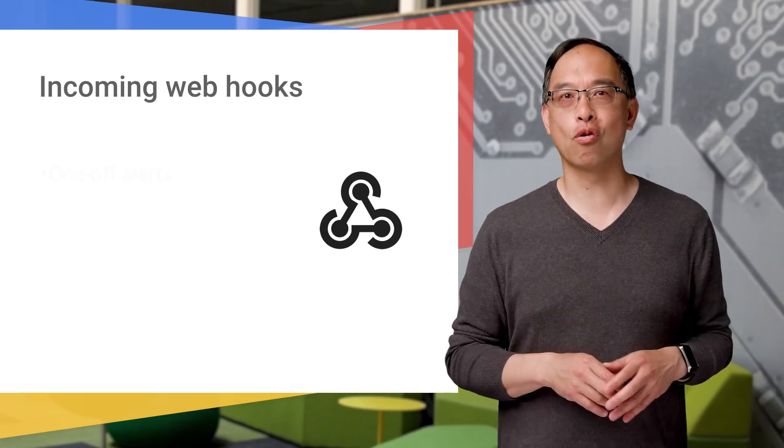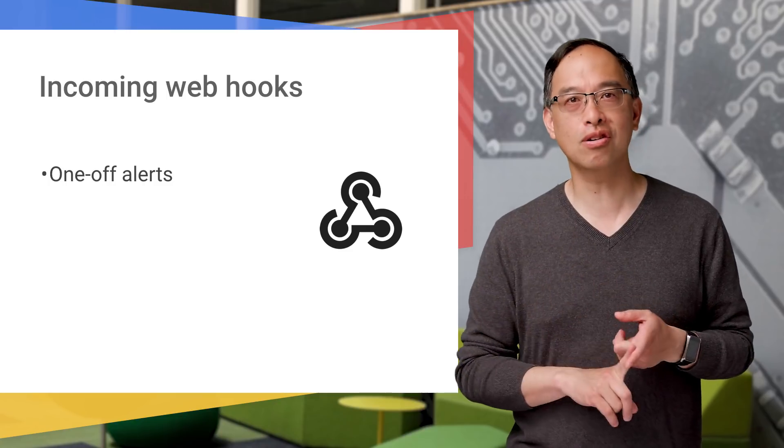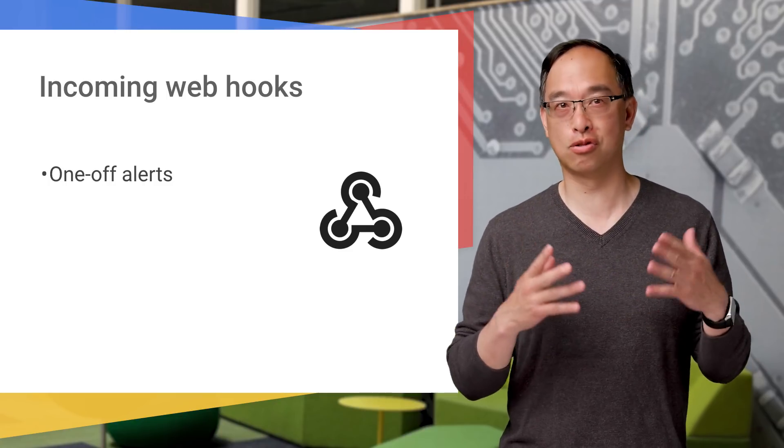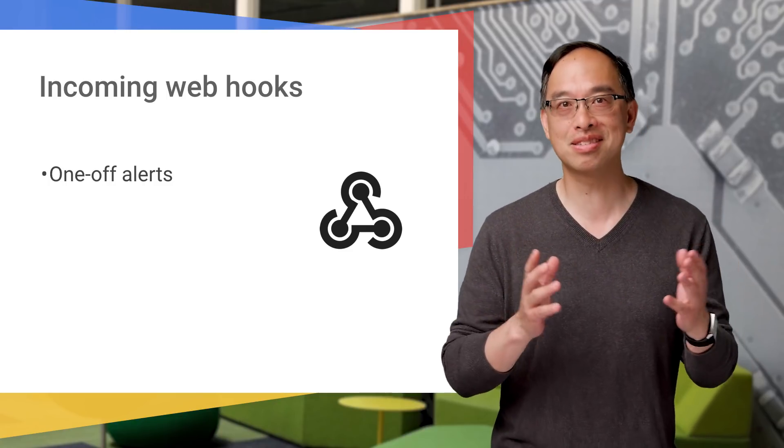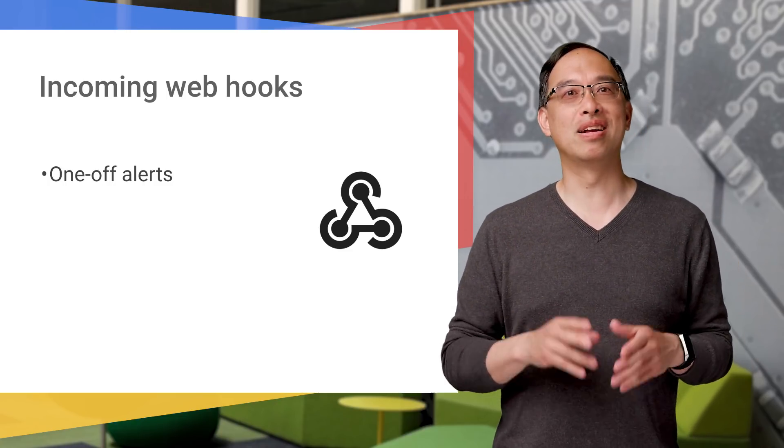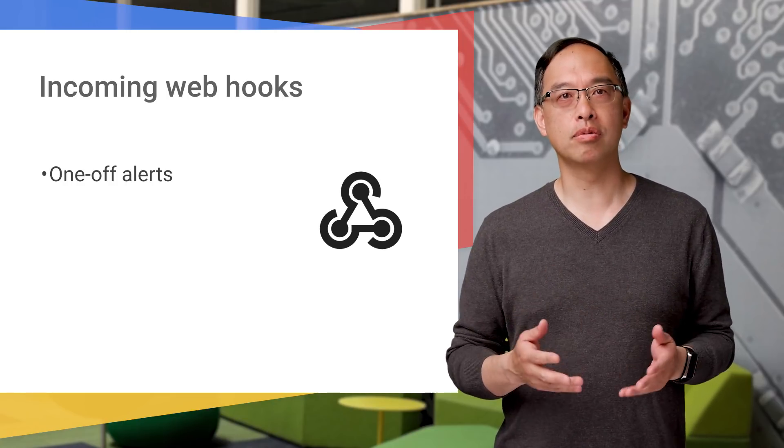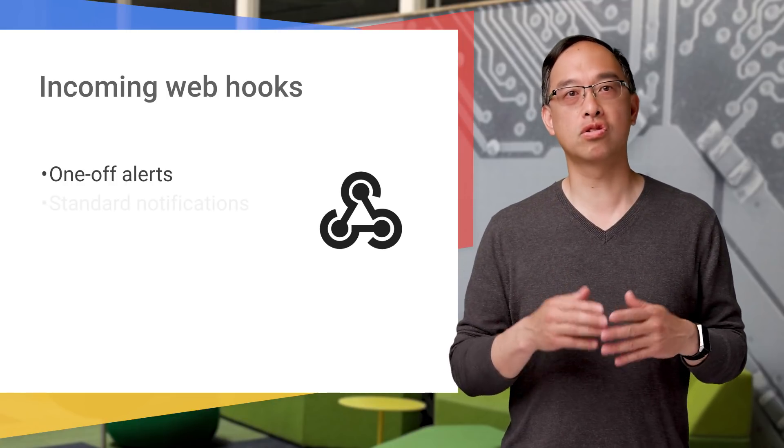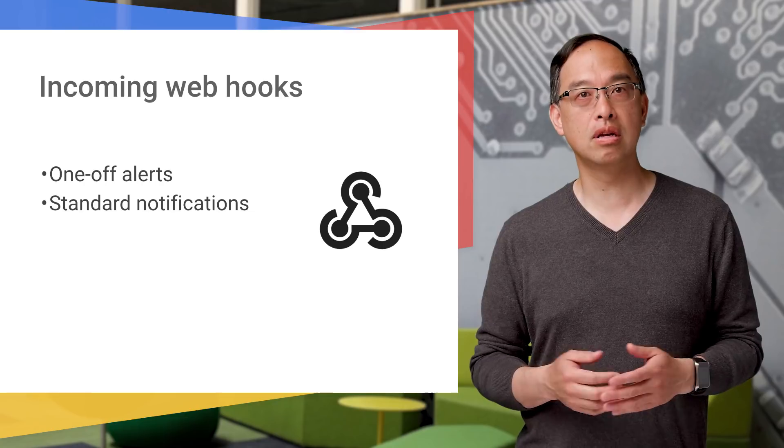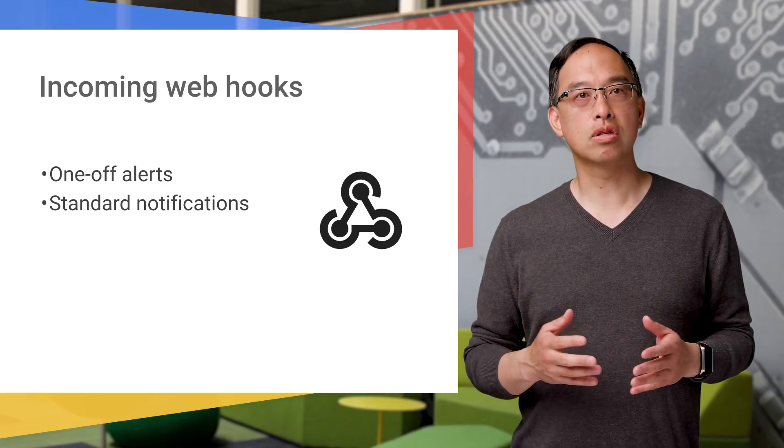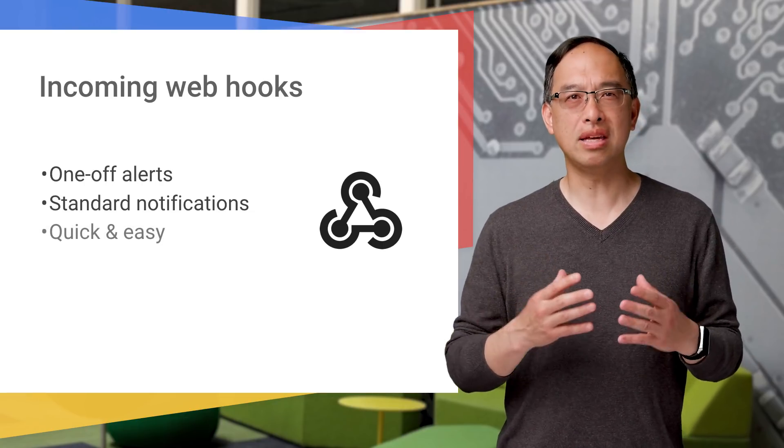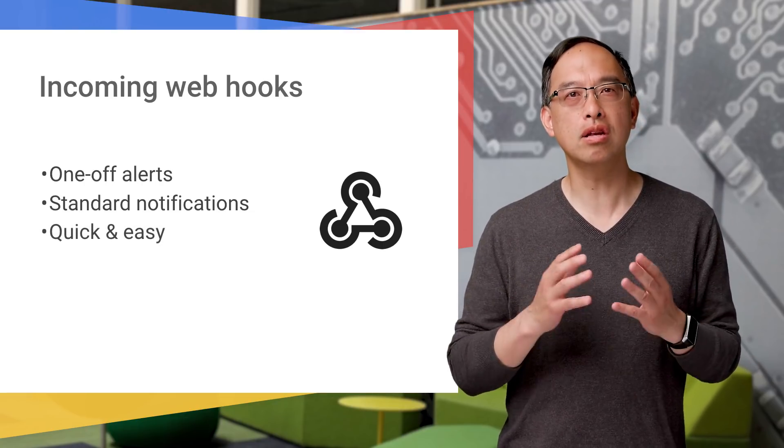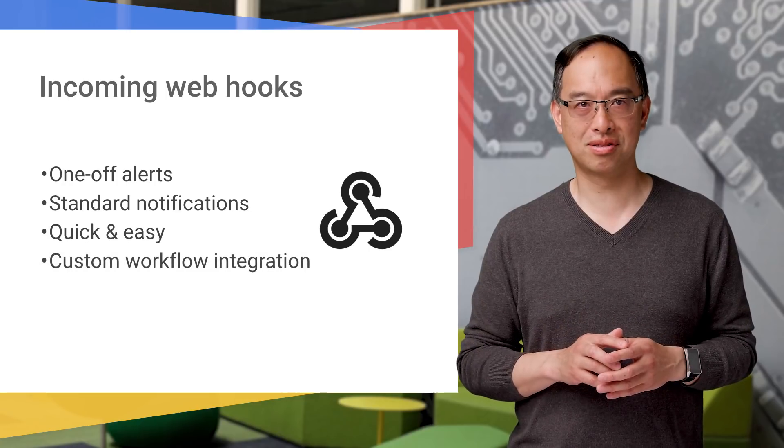They're great for one-off alerts like the ones I mentioned earlier, you know, the server going down or a new customer in the house. All right, but it doesn't always have to be something urgent. For example, it could be used for standard or timed notifications. In other words, incoming webhooks are a quick and easy way to integrate any of your custom workflows.